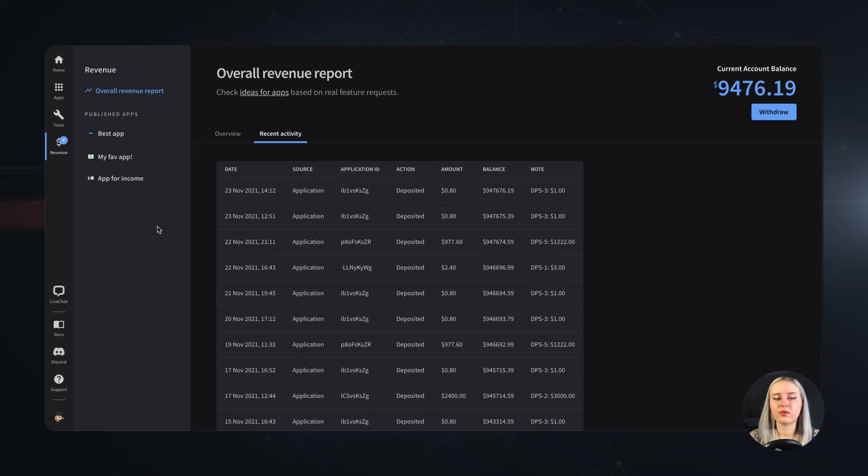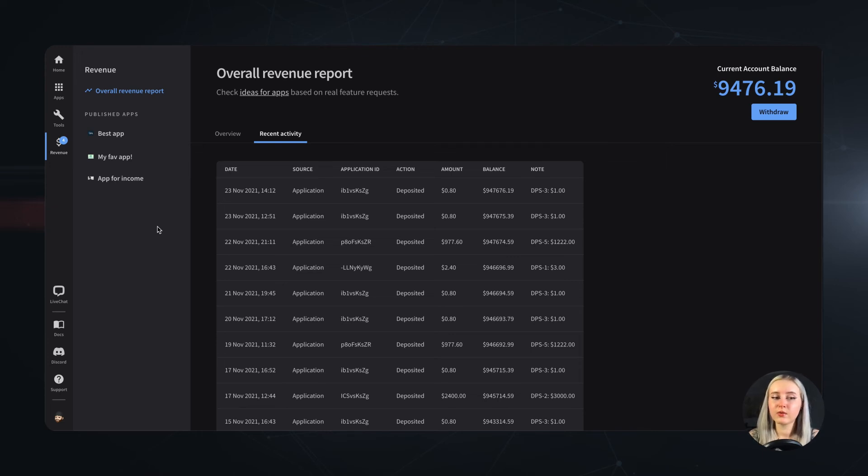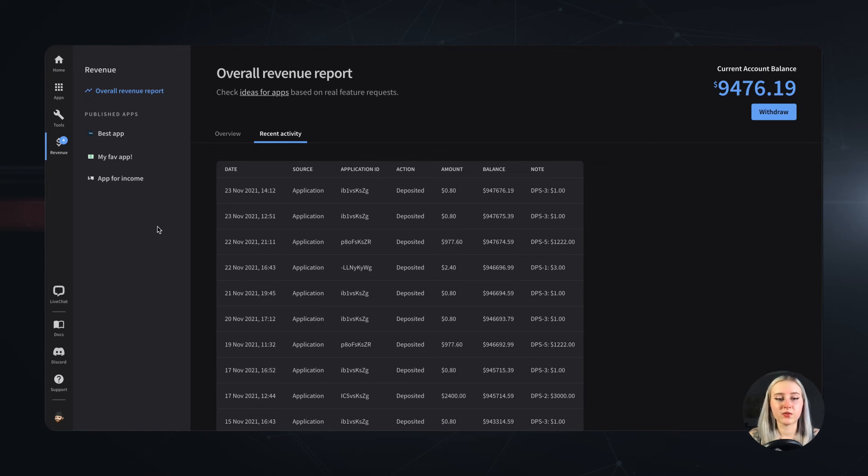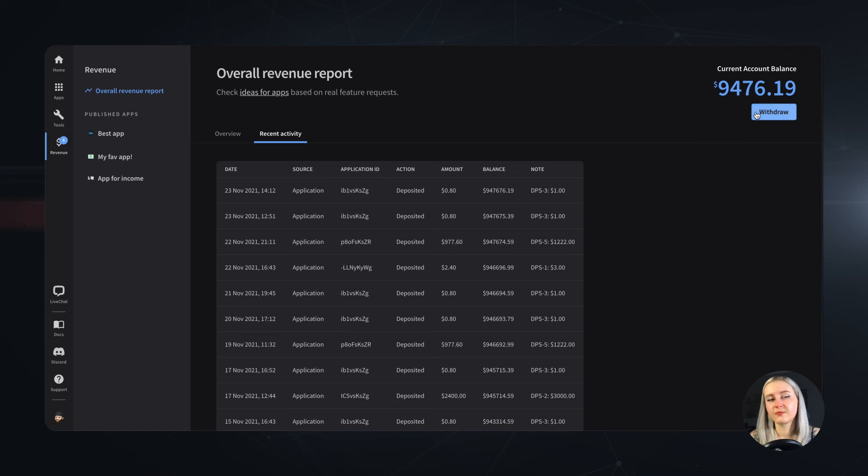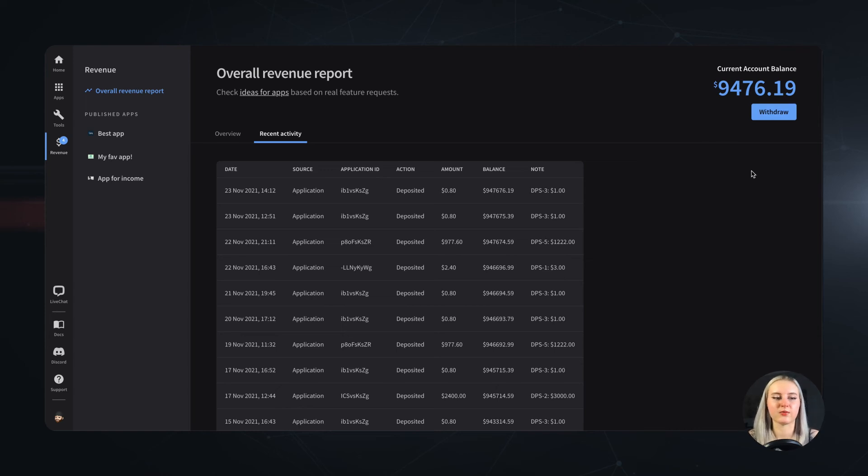First is that you can withdraw your earnings if there's at least $50 on your developer account, and the second rule: you can't do it more often than once a month. So as soon as you cross that round $50 number and request a withdrawal with this button, we handle that on our end and transfer the money to your PayPal account.